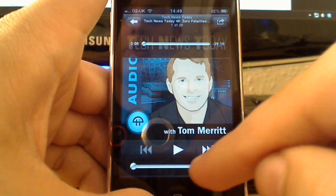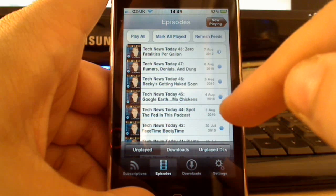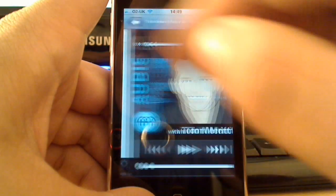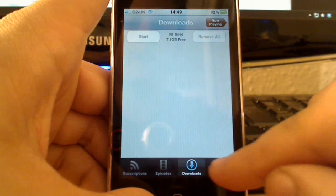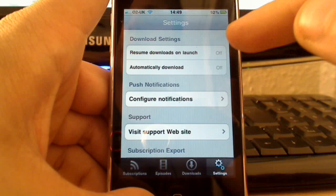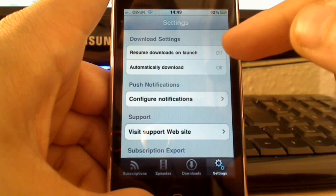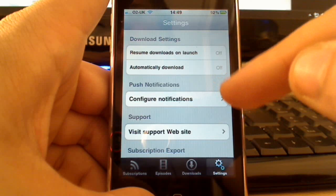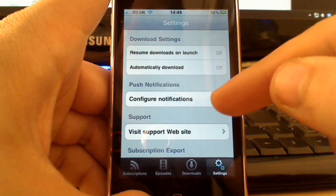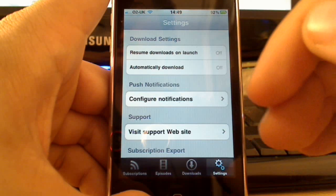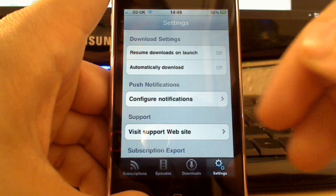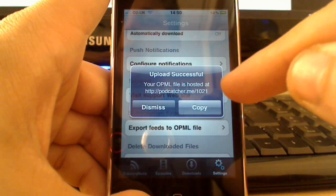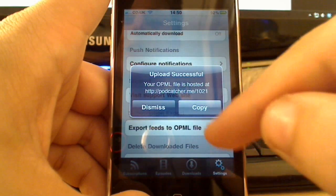You can download the episodes here. In downloads you can remove them or start them, and you can see how much free space is on the iPod or iPhone. In the settings, you can see resume downloads on launch and automatically download — so this auto-resumes, whereas the other one you have to resume manually. There are push notifications here, which the other one doesn't have. It also resumes from where you were playing if you quit out and come back in. And there you see the export to OPML — they just show you where it's hosted, so you can grab that URL.